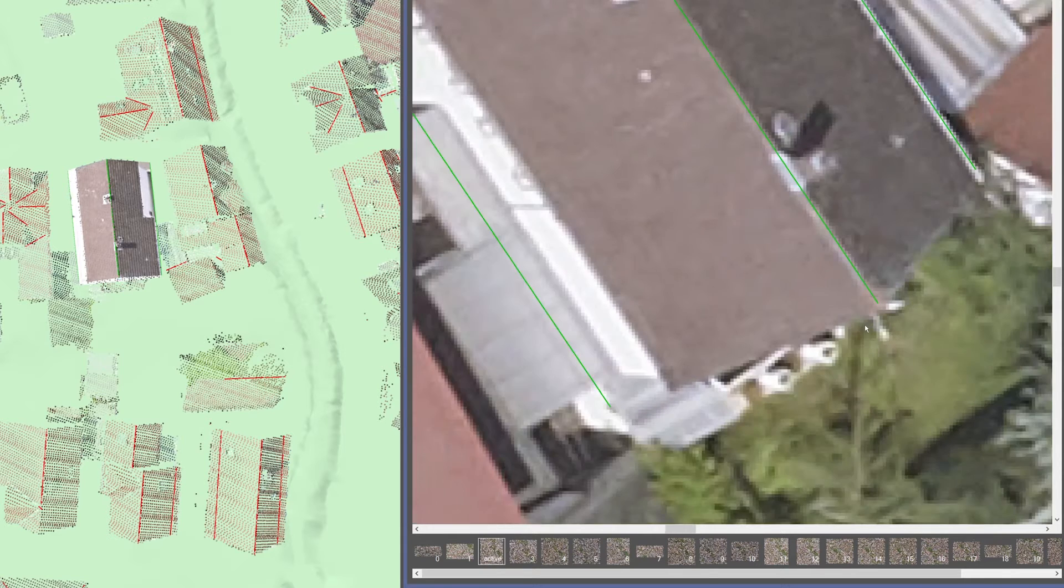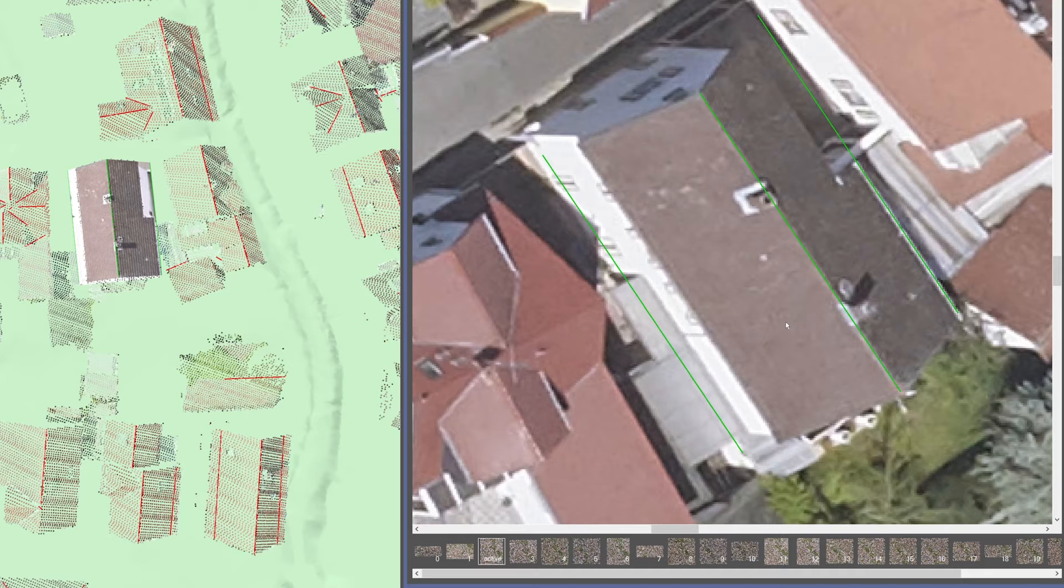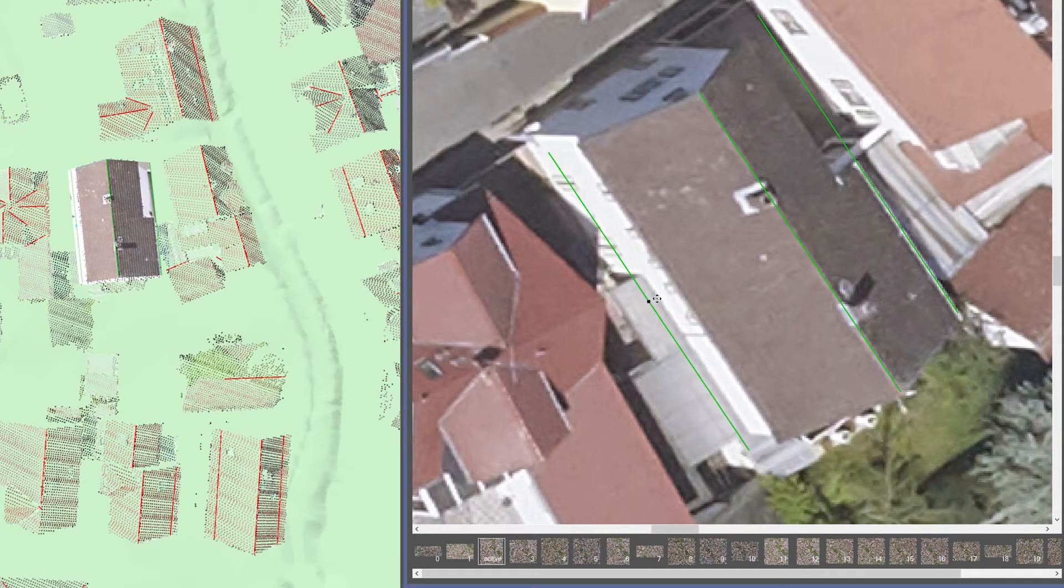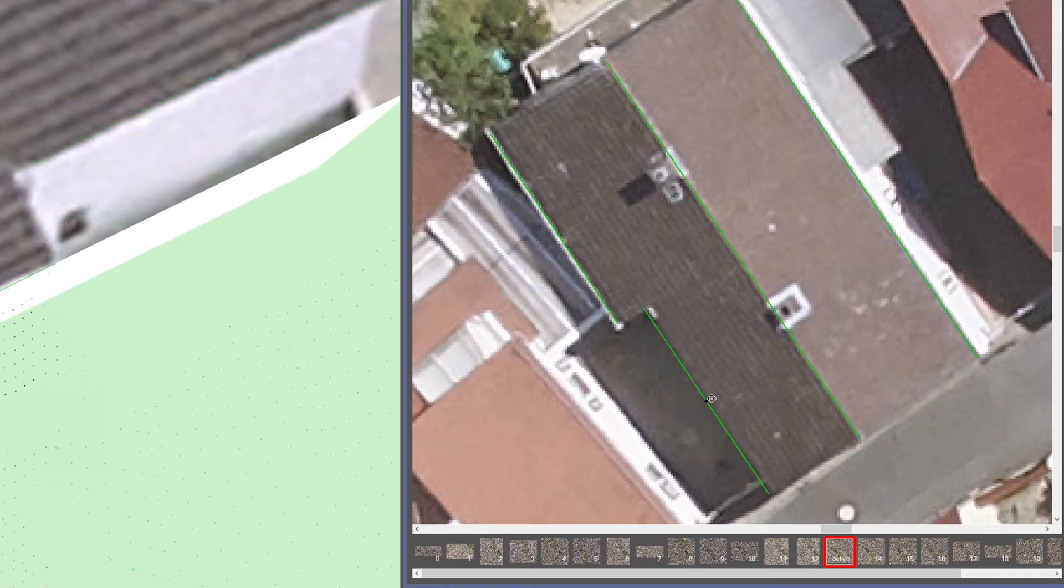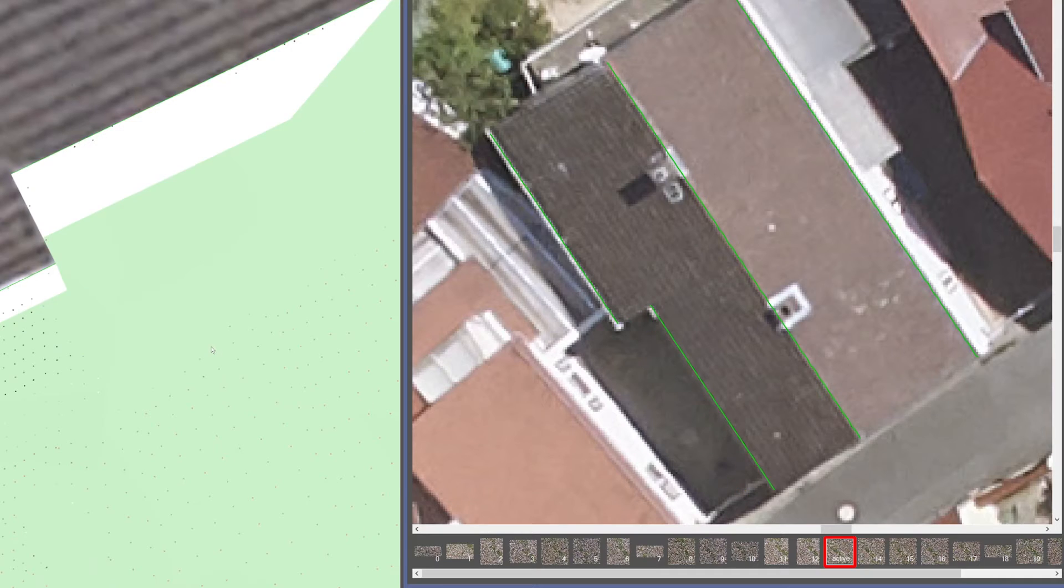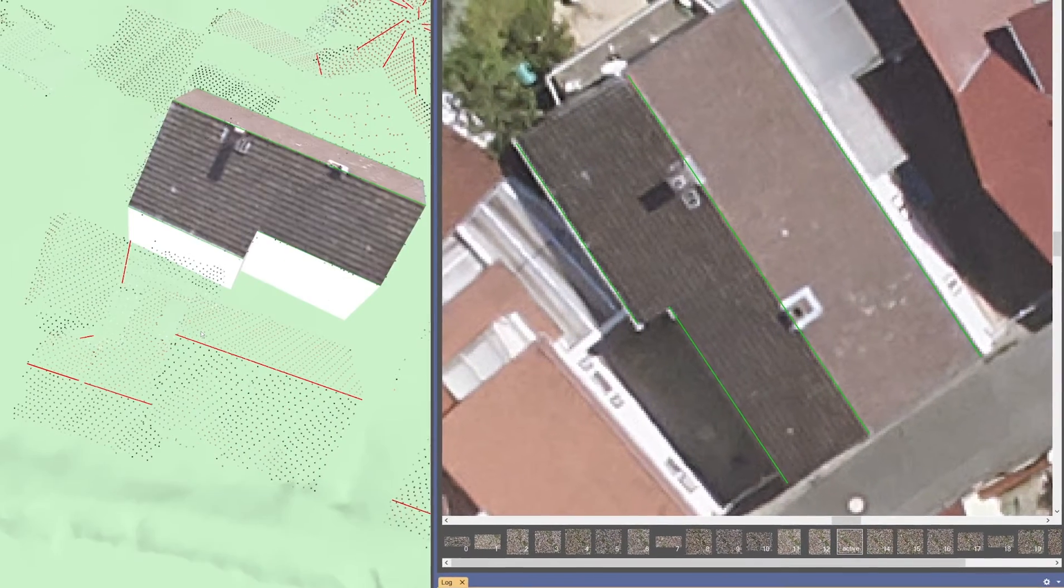The edge of a roof, for example at the gable or at the eaves, can be set very precisely using the aerial photo. Recesses in the eaves can also be easily modeled with the help of the aerial photo.